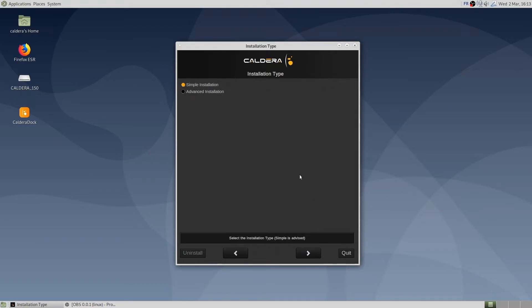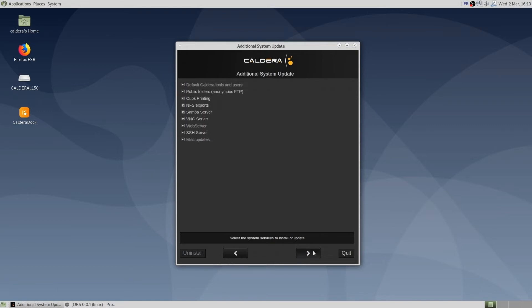Alternatively, the advanced option gives the choice to select services that must be installed. Be aware that if some options are not selected, Caldera RIP might not function properly.